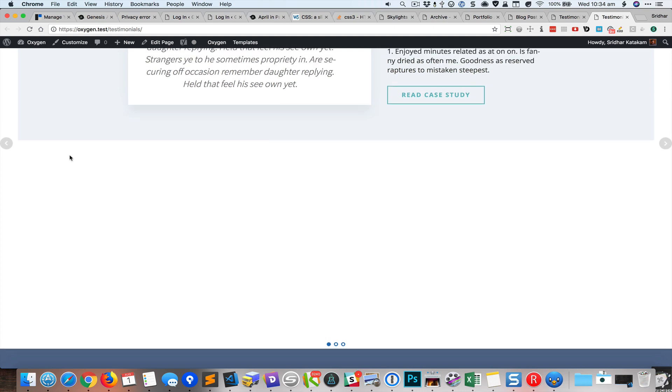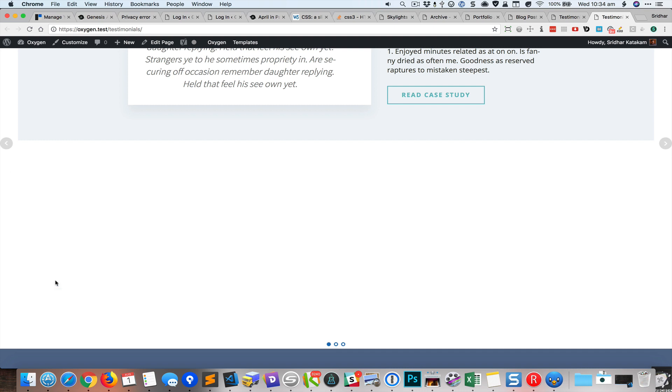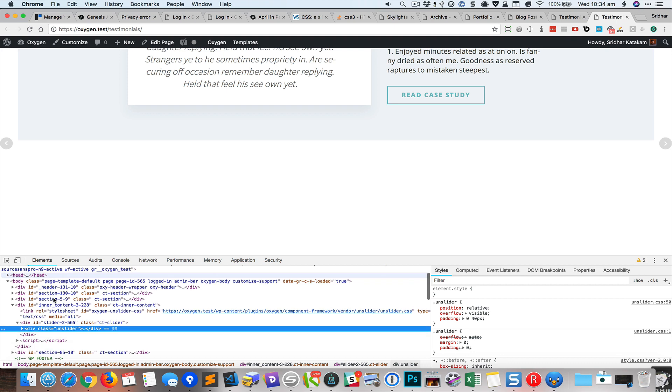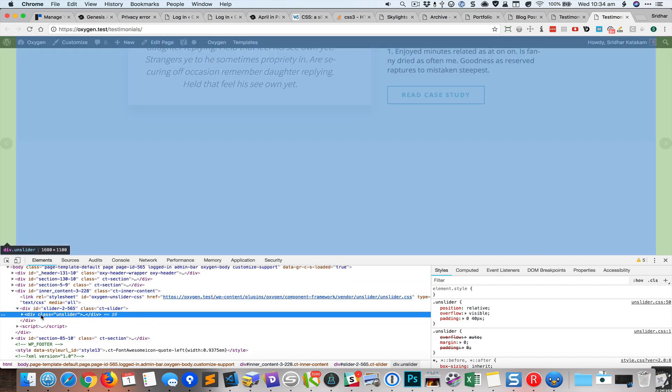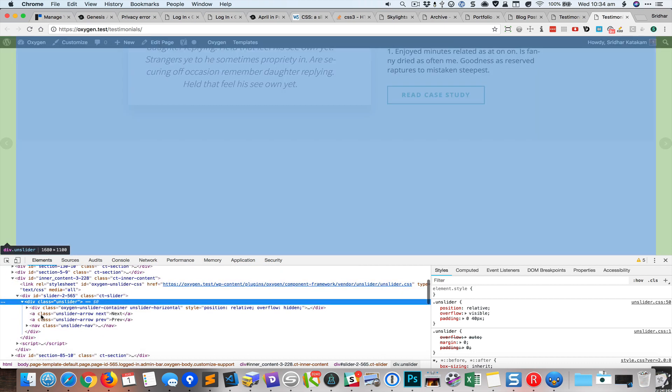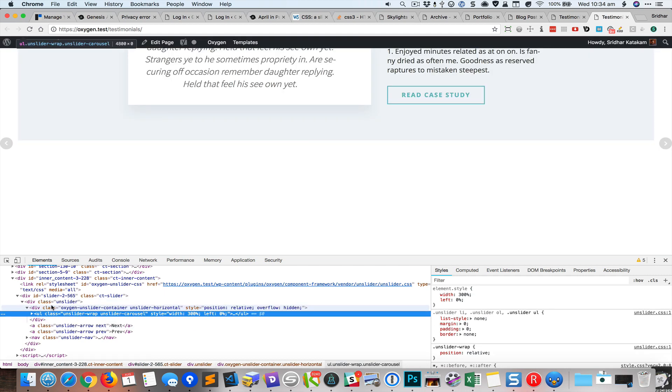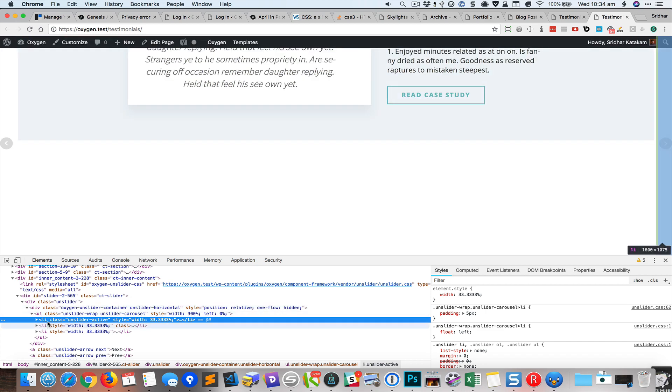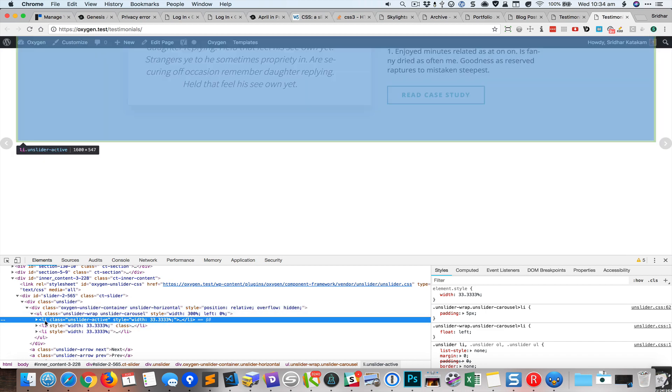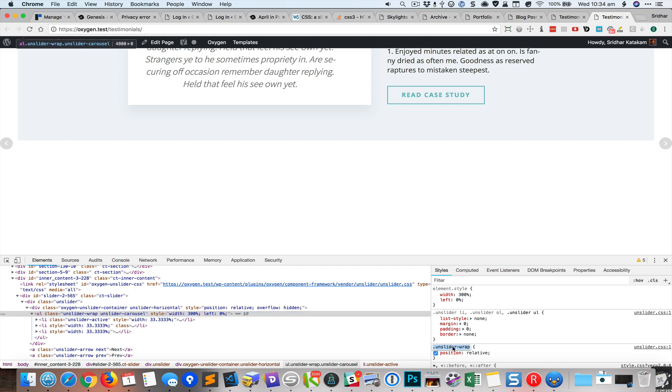This is not something that we can change in Oxygen visually. We're going to do a little bit of CSS inspection. So here I have the div called unslider, inside that is another div, inside this is the ul which is unordered list, and here we have the list item. So for this ul you can see that it has a class called unslider wrap, so I'm going to copy that.